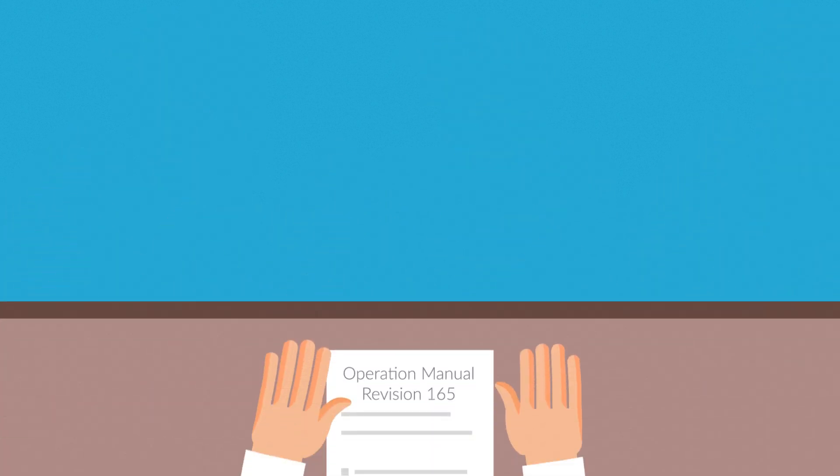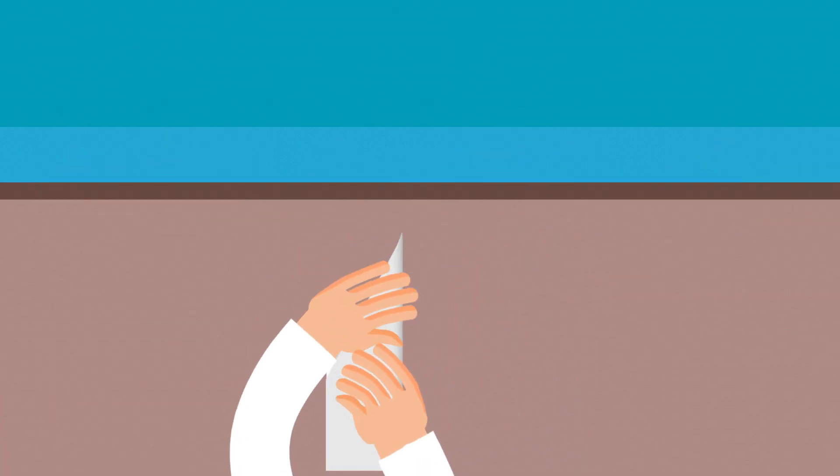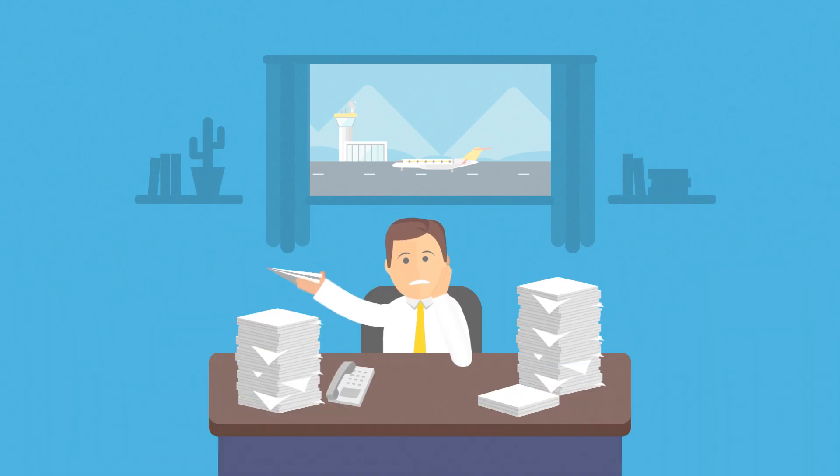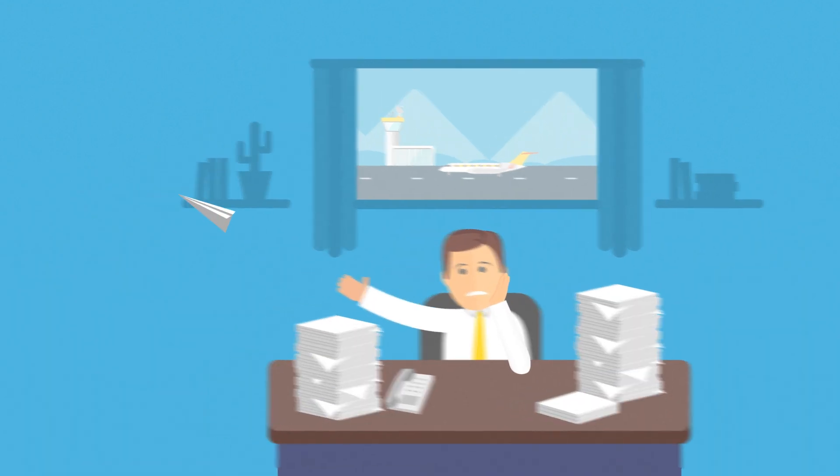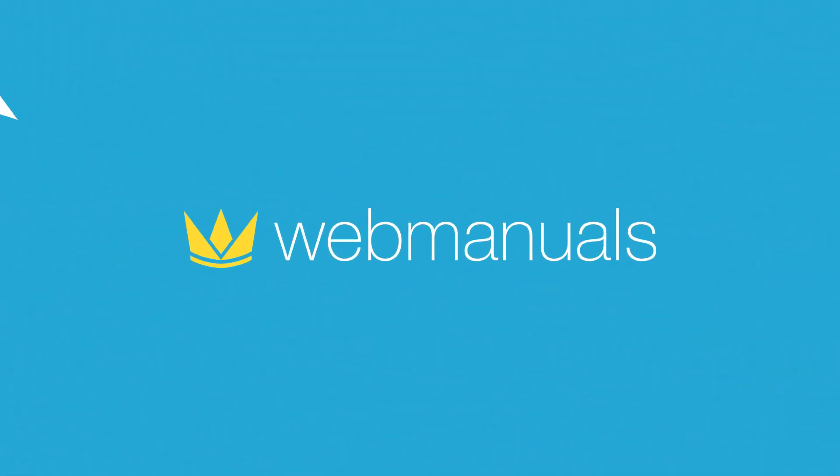It's time to leave hard copies and time-consuming revisions behind and take your company to the next level with Web Manuals.